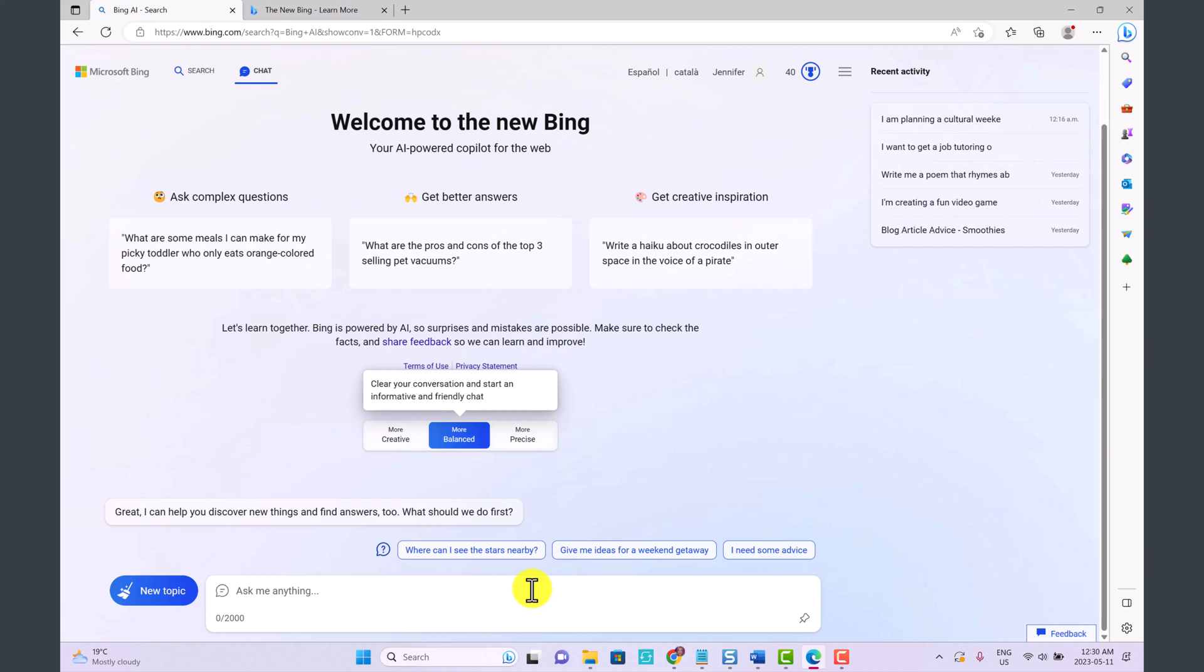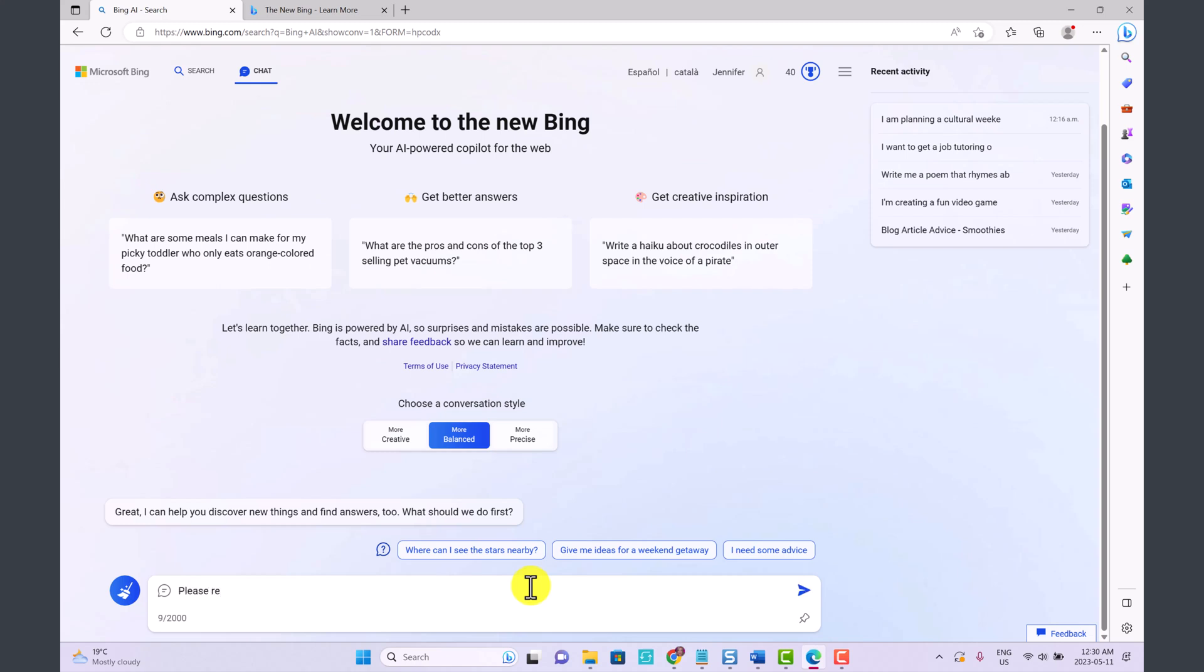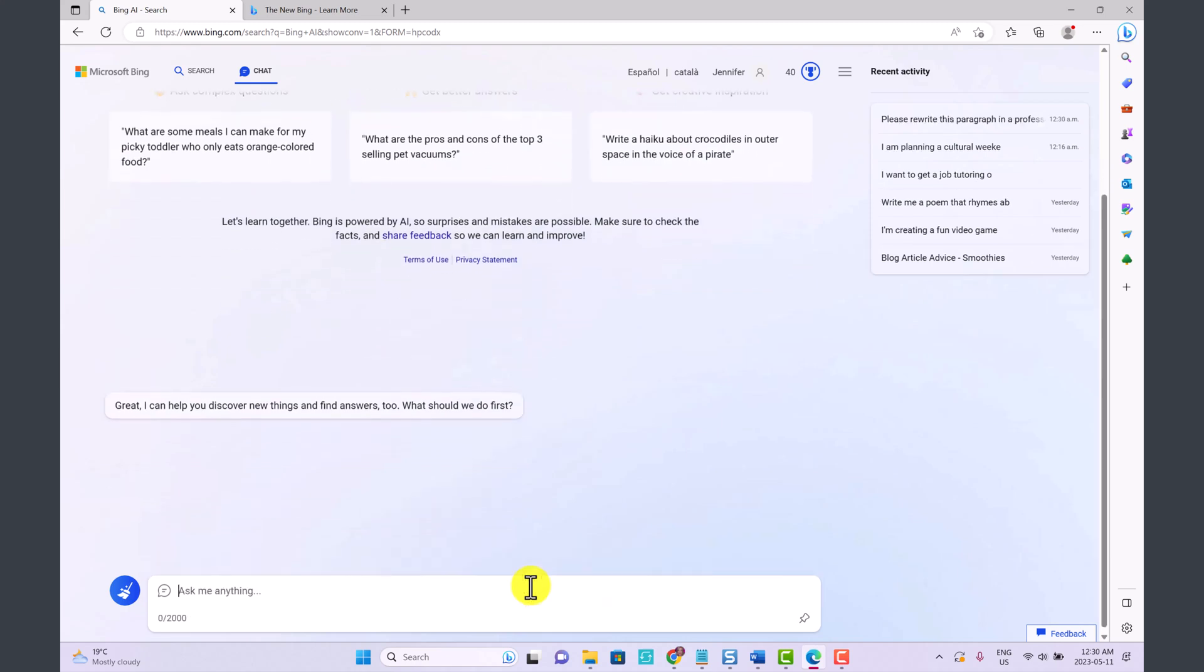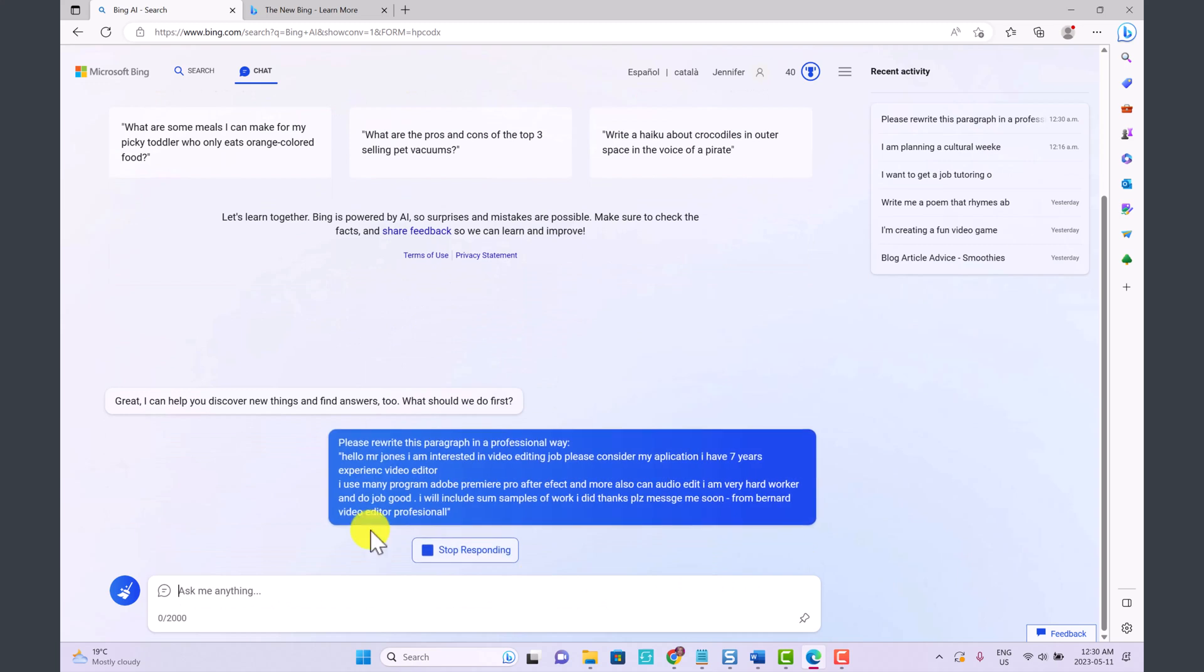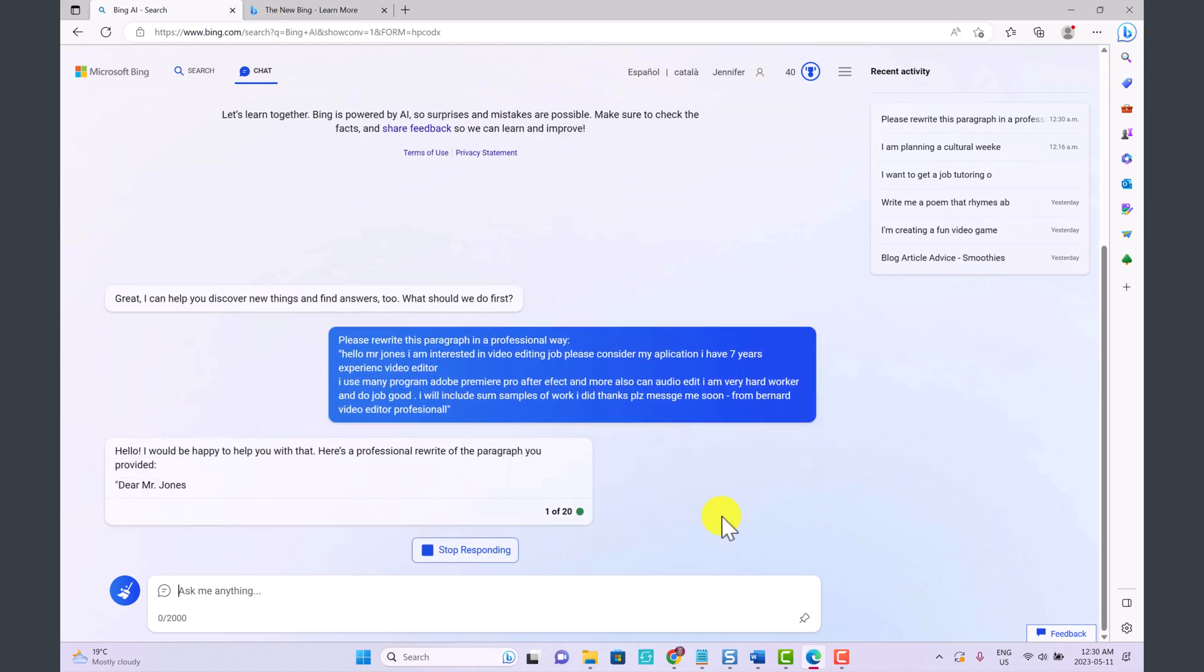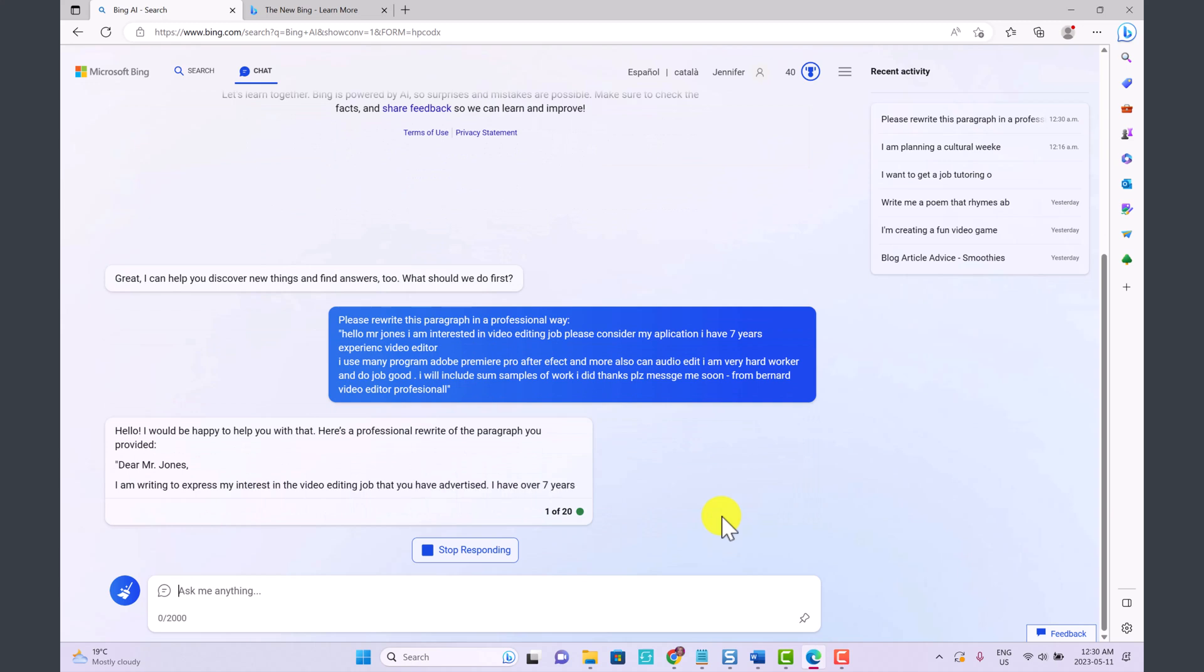Now I want to show you how the new Bing can help you with your proofreading, your grammar, help you draft emails. Let's say for example you're applying to a job or you're reaching out to someone and you want help correcting your English. I'm going to write: please rewrite this paragraph in a professional way, and then I'm going to put quotation mark, paste the paragraph that needs corrections, and another quotation mark and press enter. So you see I have this paragraph, it's missing punctuation and capitalization and it is full of different errors.